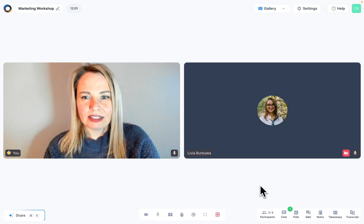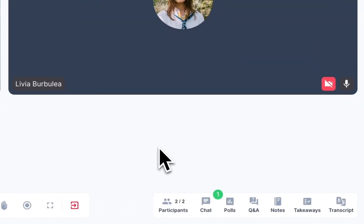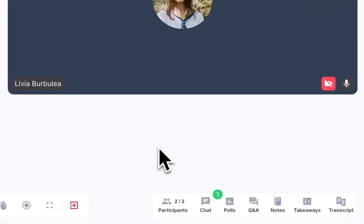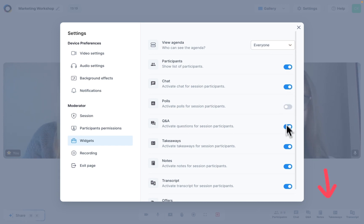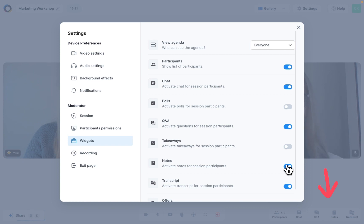And then widgets are those little interaction tools that show up on the bottom right-hand side of your screen. You can decide which ones you would like to show up. So if you, for example, know that you'll never ever use notes, takeaways and polls, then you can toggle them off here and the widgets will disappear from your session.